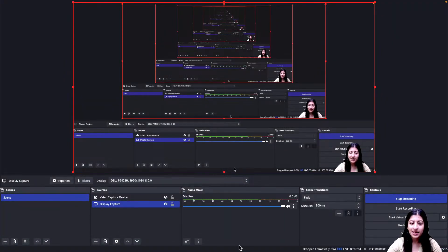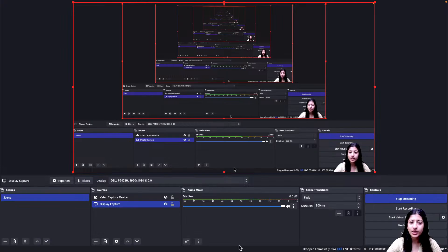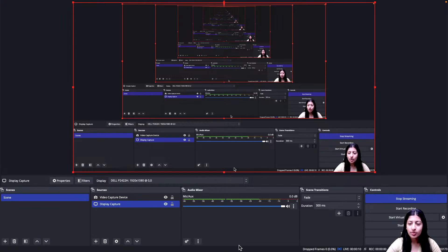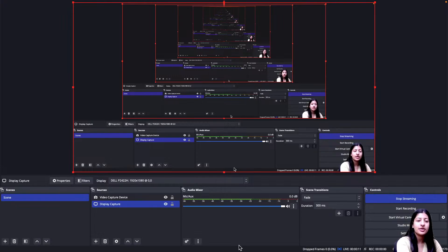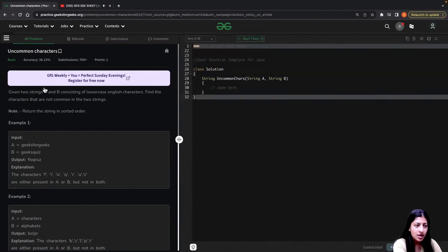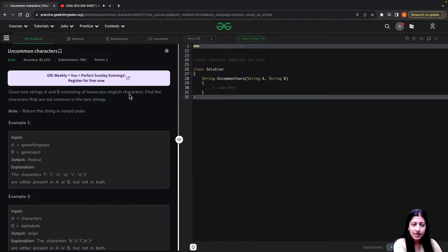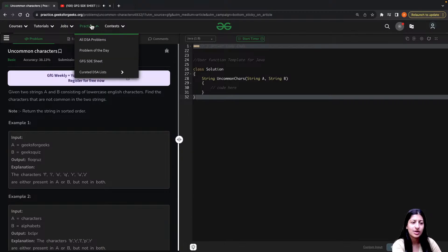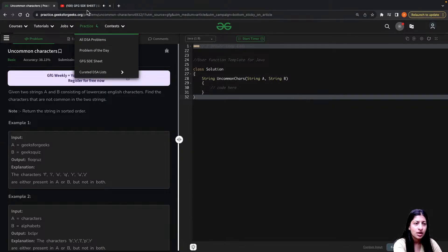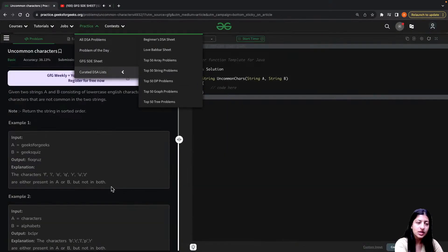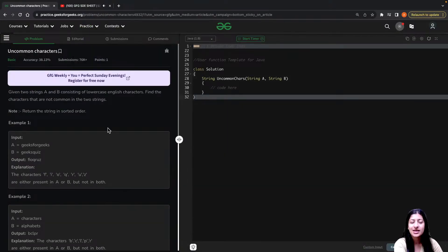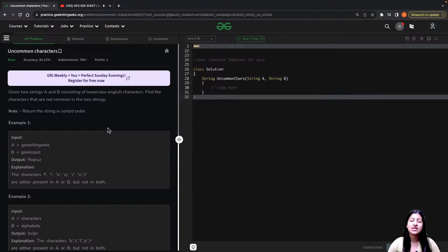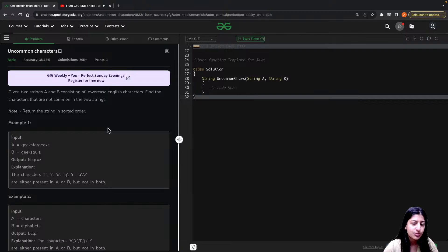Hi everyone, my name is Anvita Bansal and we are back with another lecture based on strings. The question for today is uncommon characters. So let me just show you the problem statement. You are given two strings A and B, all consisting of lowercase characters. Find the characters that are not common in the two strings. The question is actually very simple. The reason I took up this question is because I wanted to discuss another concept of solving this problem.